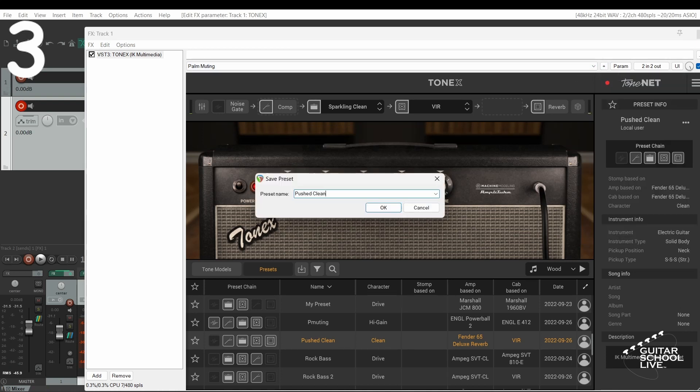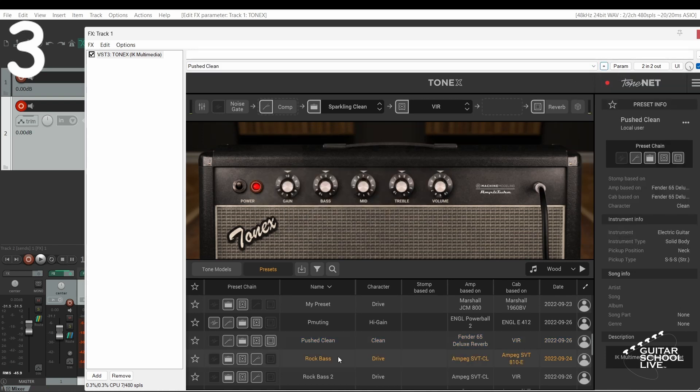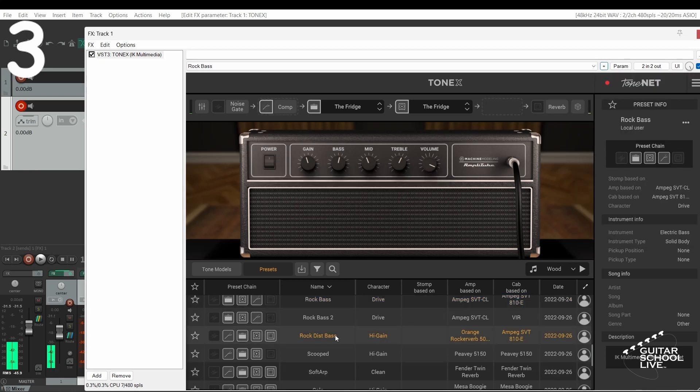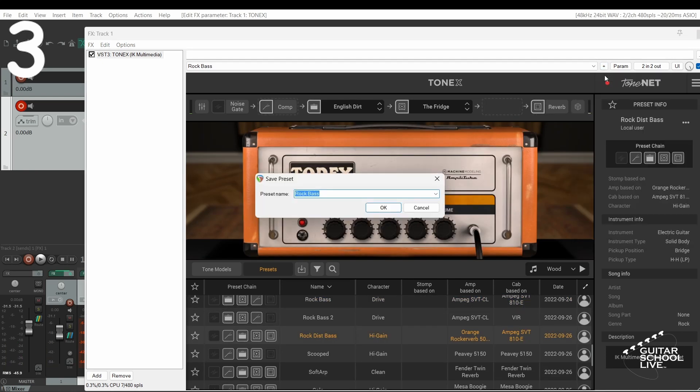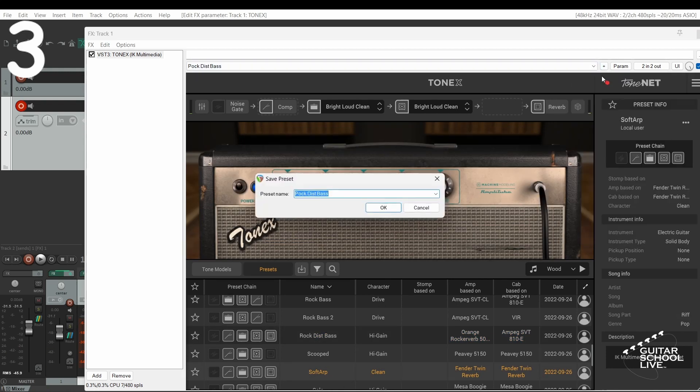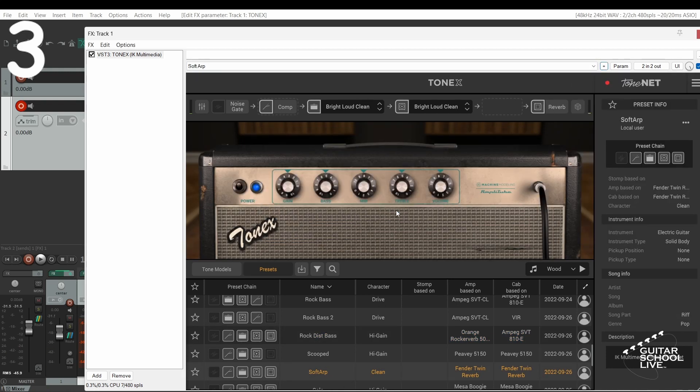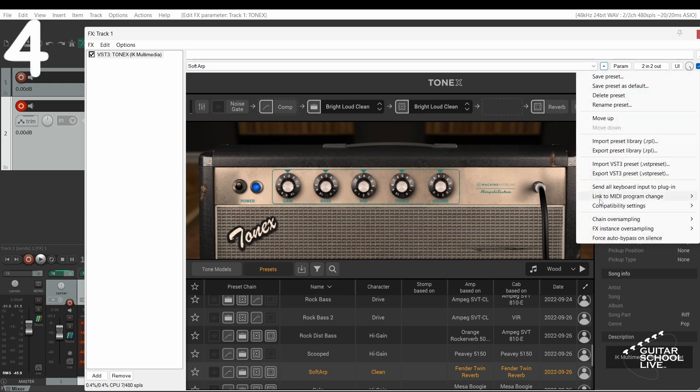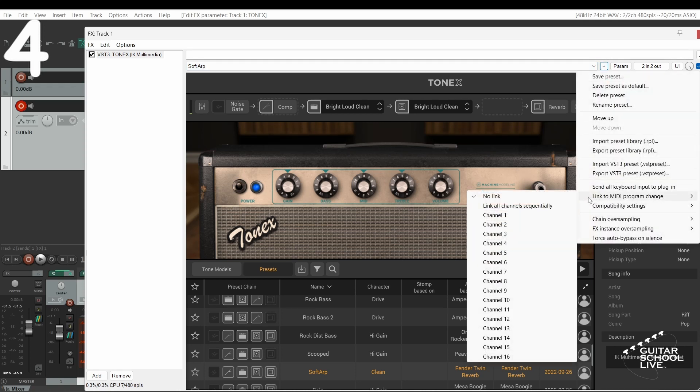Note, the presets you select will automatically be assigned a PC number starting at number 1. Click the plus button and select Link to MIDI Program Change and select your MIDI channel.